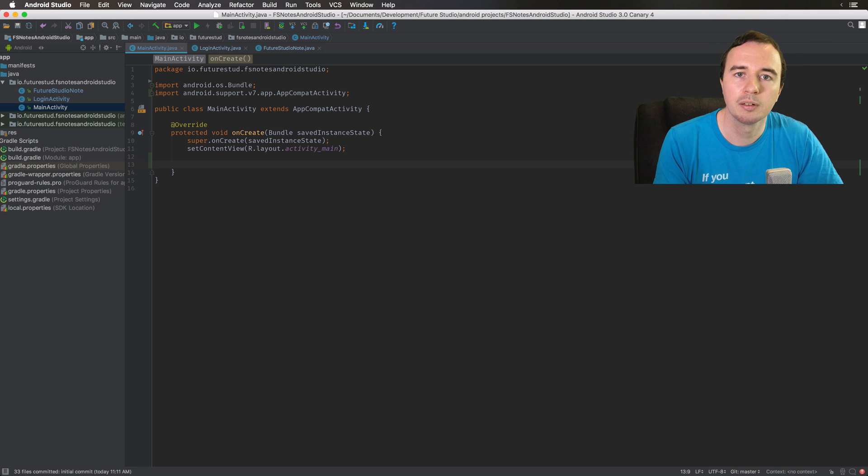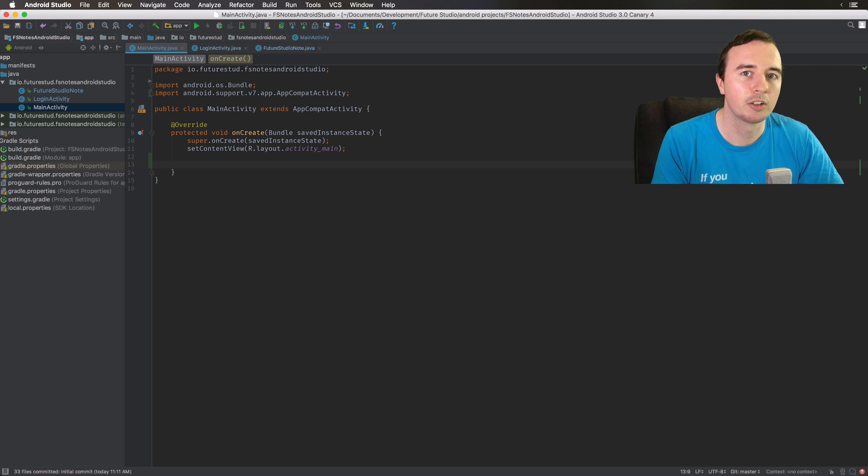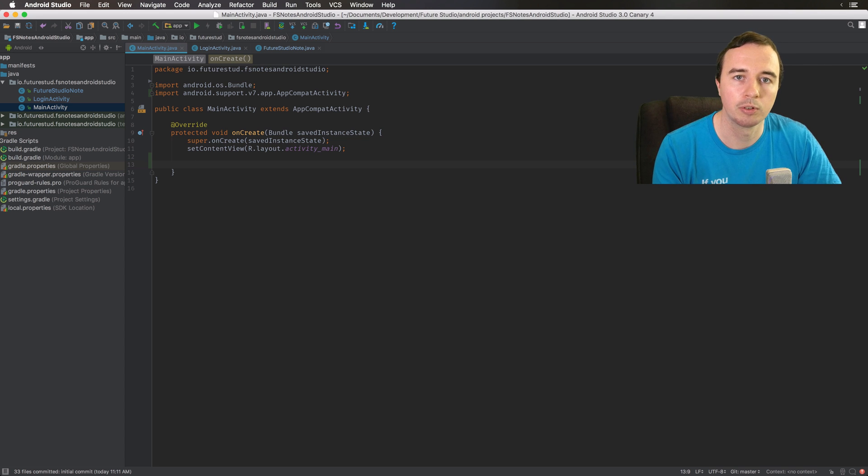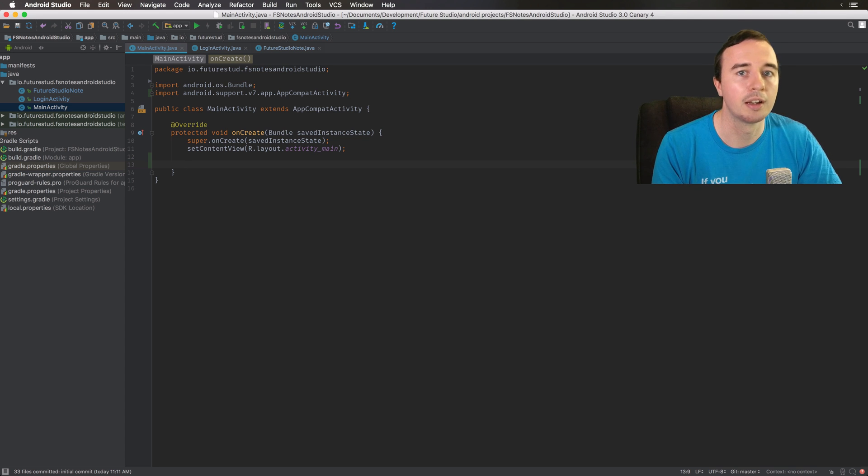It's not a big deal but it's just a little trick to keep your imports clean and to not take you out of your flow to always say yes please import this class.